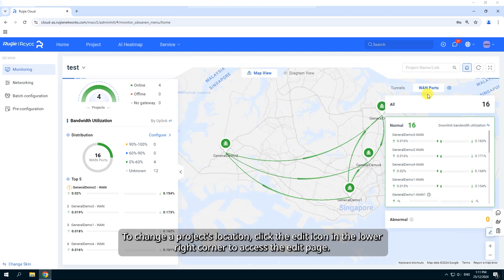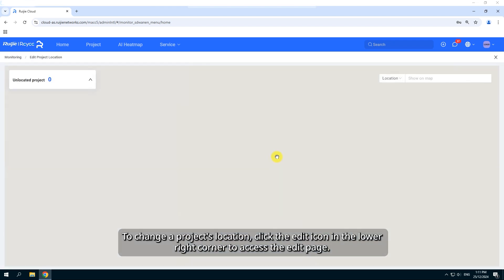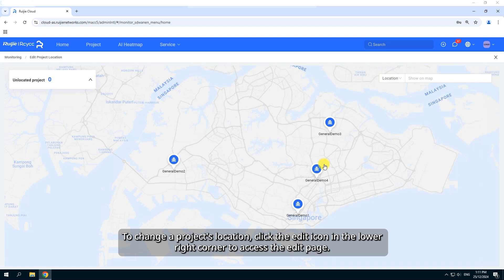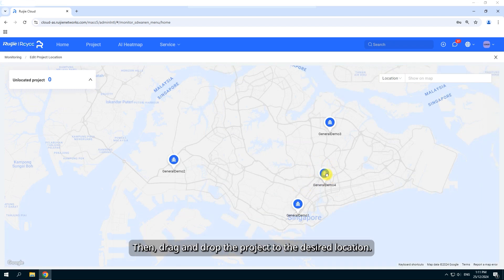To change a project's location, click the Edit icon in the lower right corner to access the Edit page. Then, drag and drop the project to the desired location.